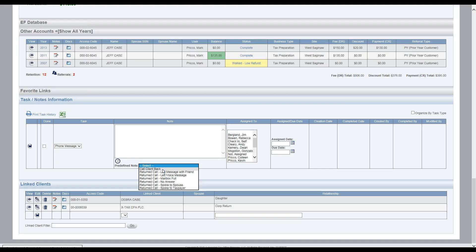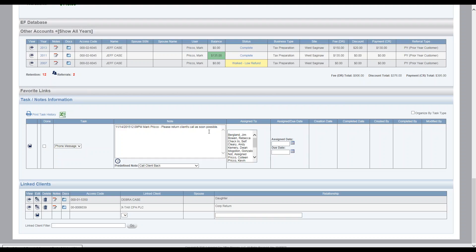So in this case, client would like a call back. I select call client back. It's automatically going to stamp date it. And then please return client's call as soon as possible. So this is something that you don't have to type in. These are common messages to save some time.